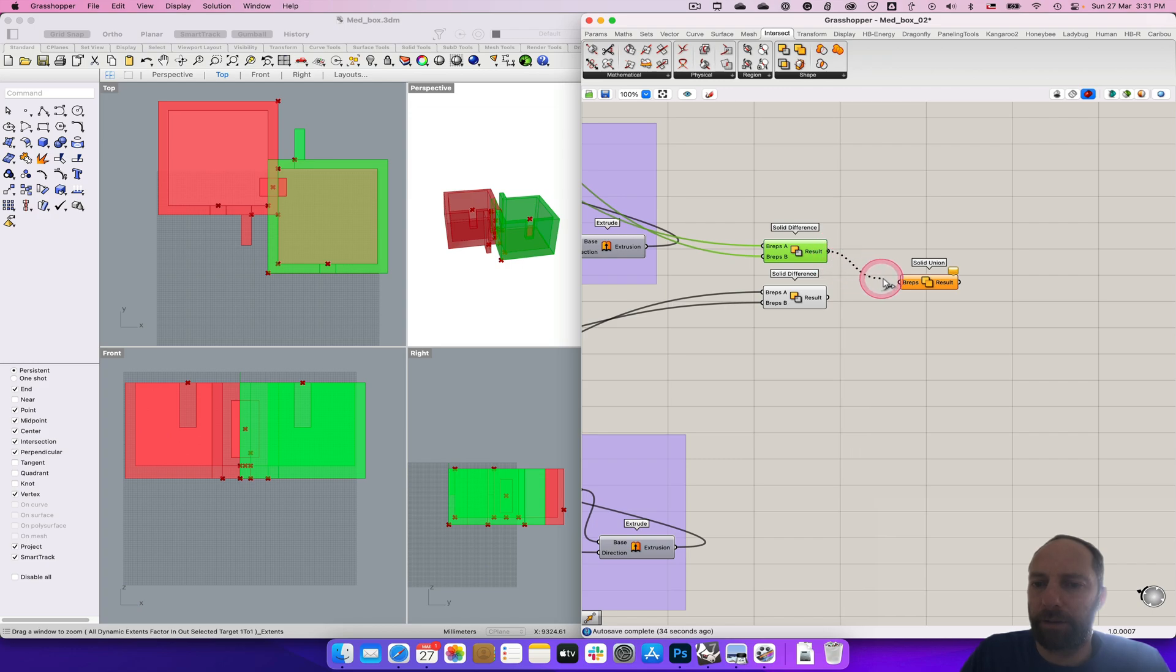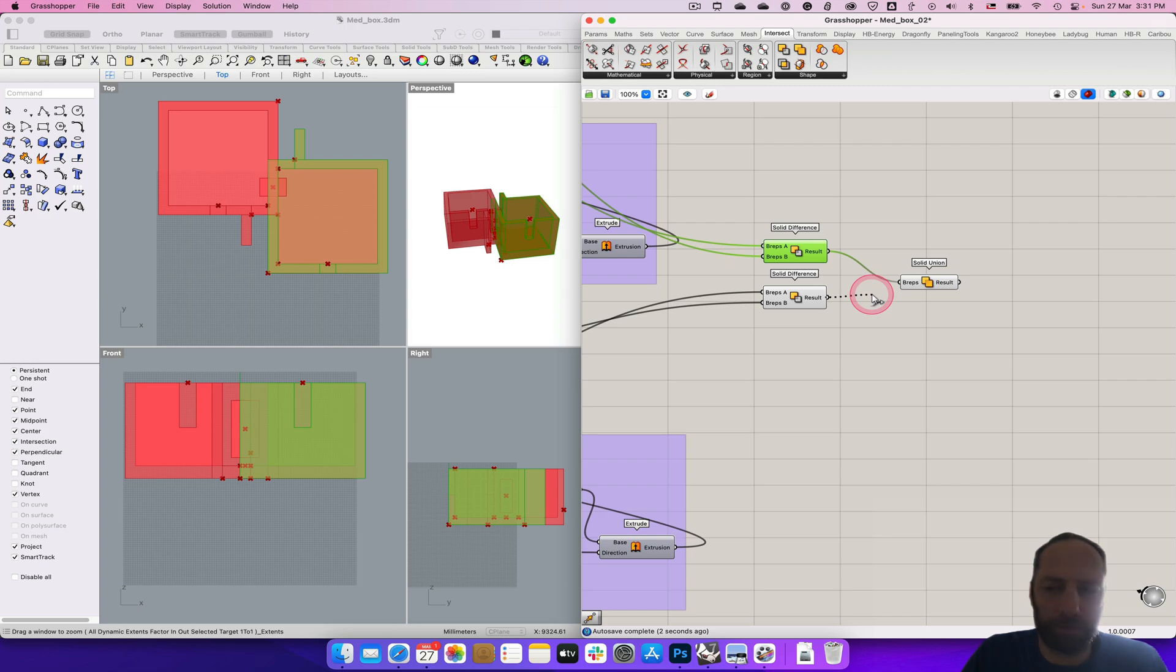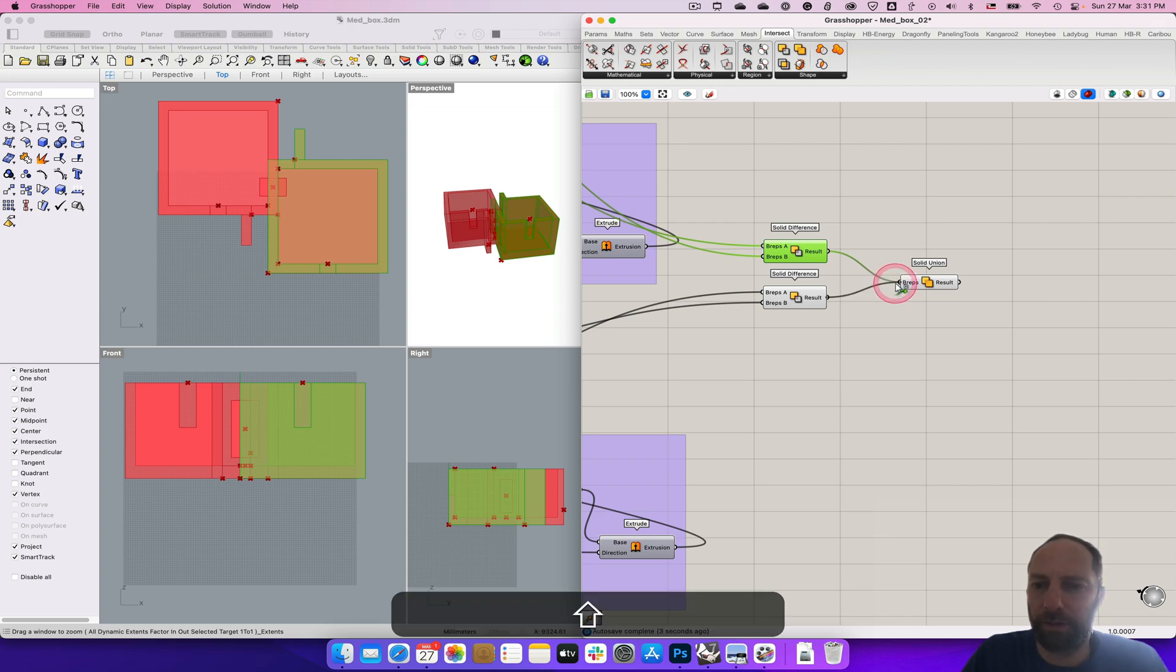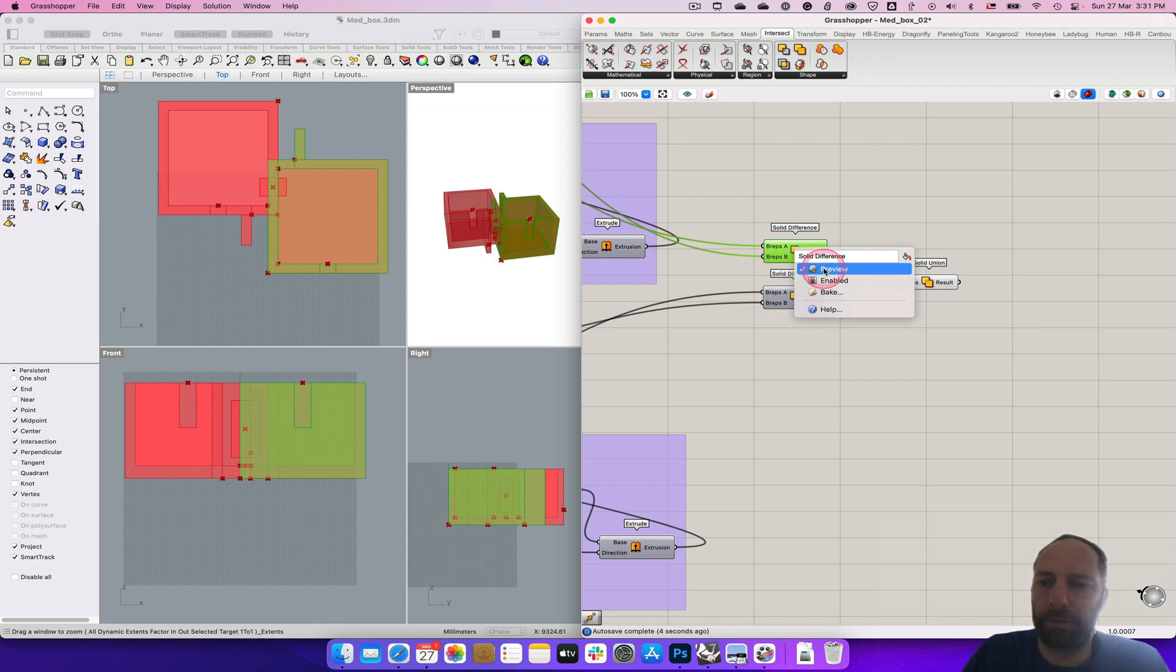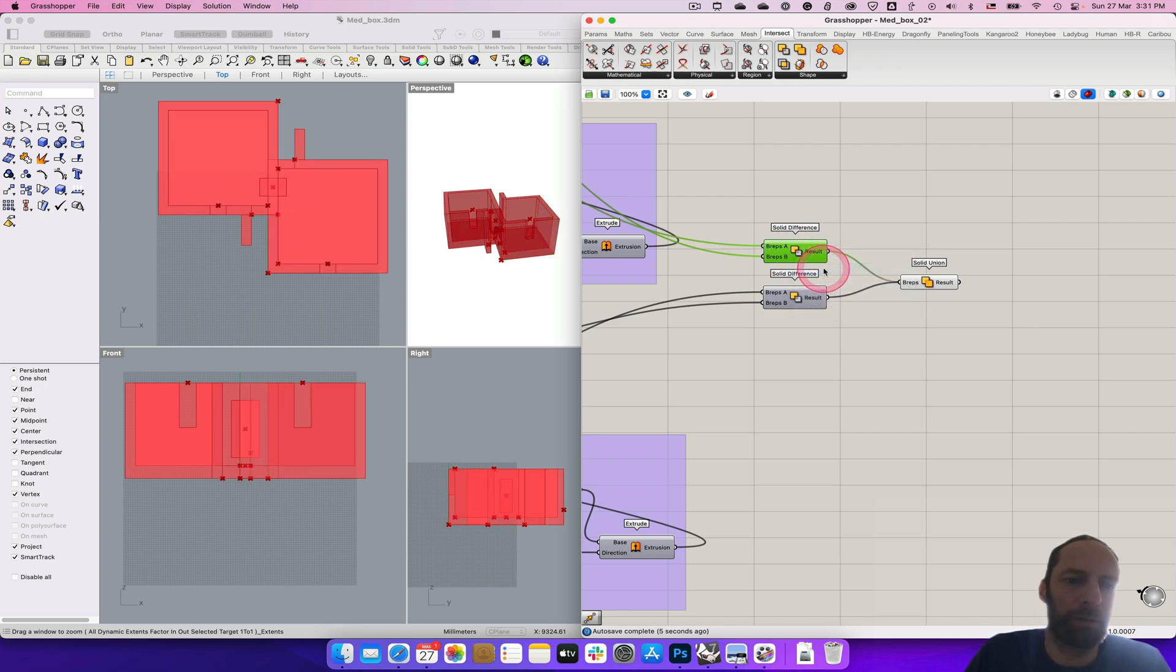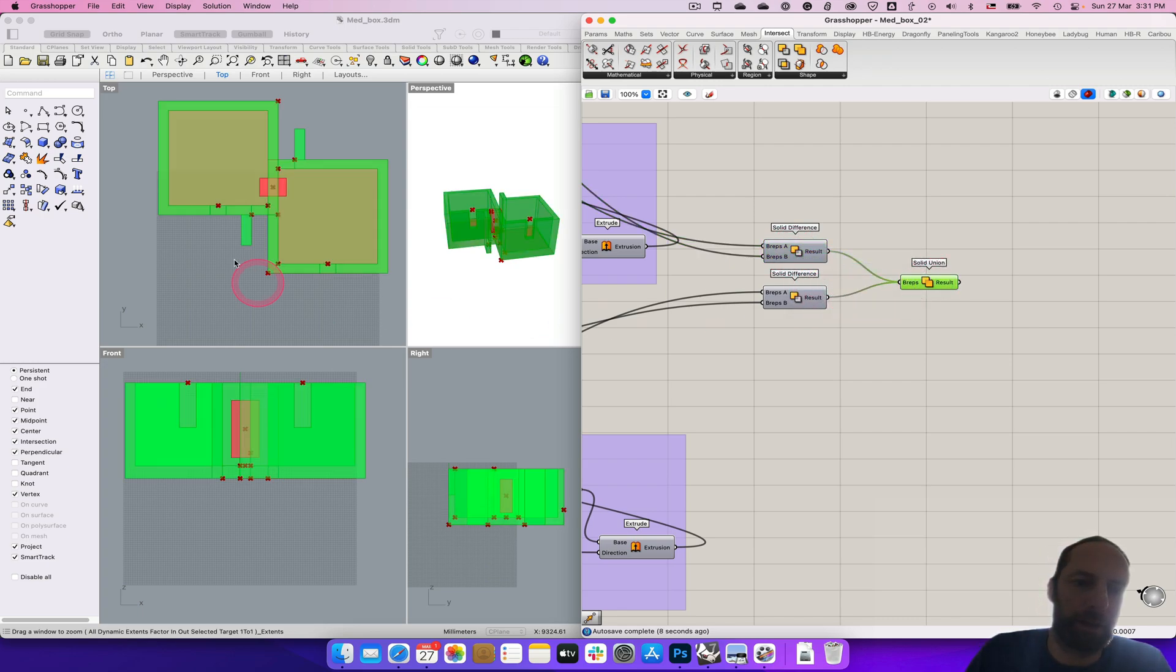I forgot to intersect, and there's a solid union. If we do that and then grab the next one and hold shift, and then we turn these off, turn the preview off. So then we have that as all as one, and we need to cut that hole.